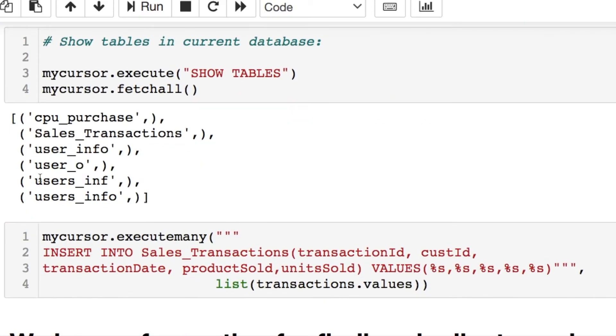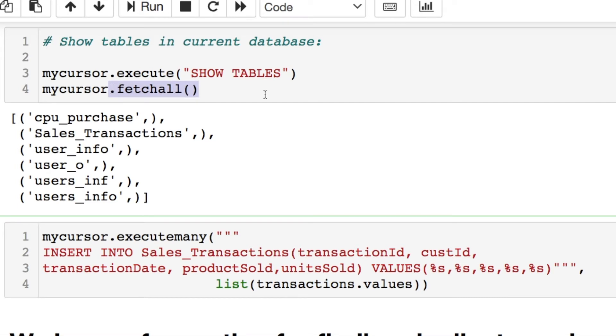And then I sent it off where you're just doing cursor.execute and then whatever your query is. If you want to run a query and show what you're doing, you do a fetch command, .fetchall, .fetchmany, etc. But I wanted to verify that the new table was created, which is this transaction table.